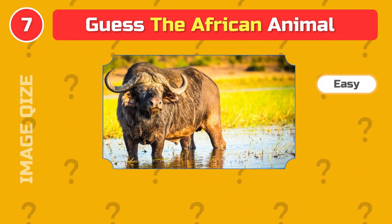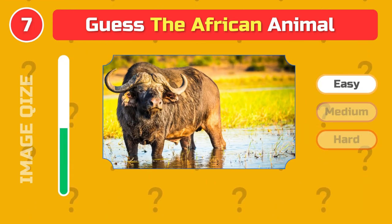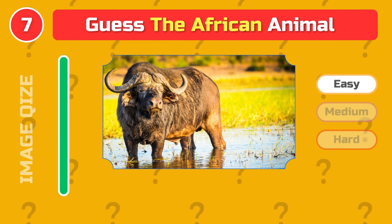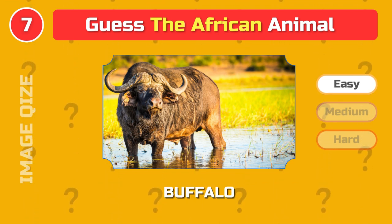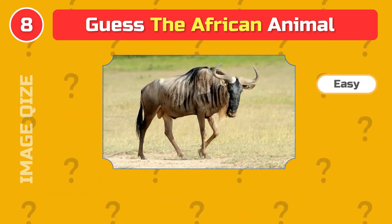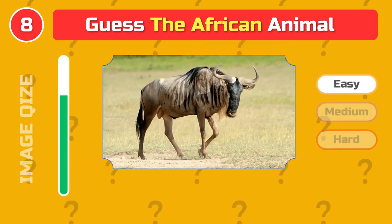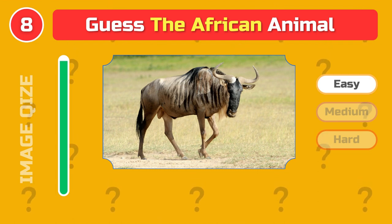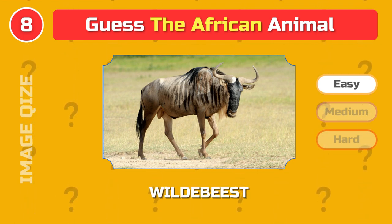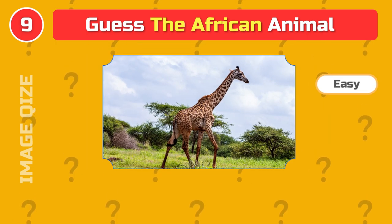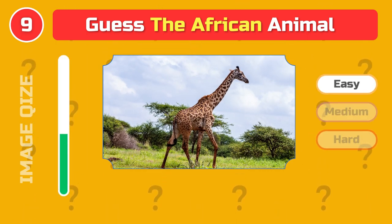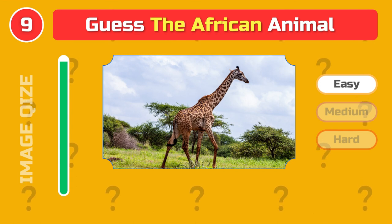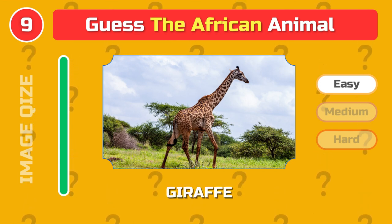Hippopotamus. Buffalo. Wild beast. Giraffe.